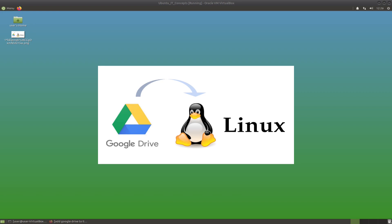For some reason, Google never developed Google Drive for Linux, and it's a bit of a shame because people who want to use Google Drive on Linux need to find some other ways, possibly just command line. At this stage, there is no official release of Google Drive on Linux.